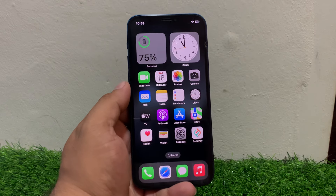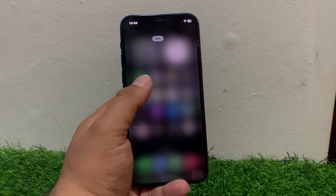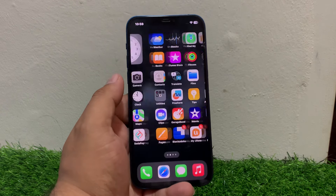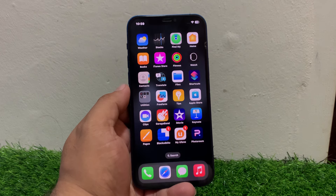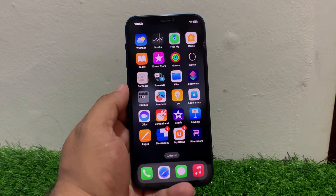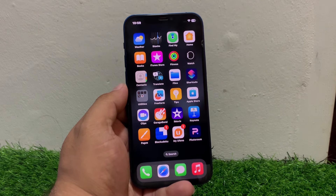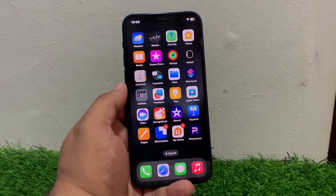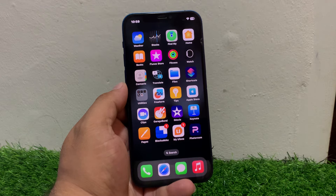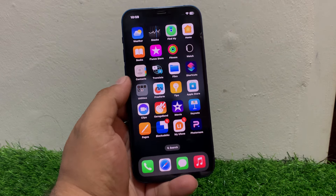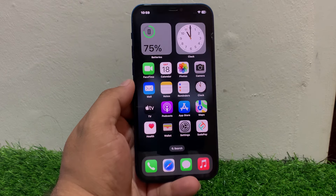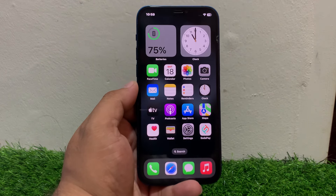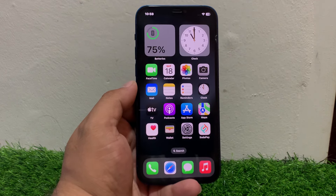If all solutions are not working, visit the nearest Apple Store or authorized dealer to fix your problem. That's it! After watching this video, I hope you now know how to fix iPhone lock screen delay to wake up after updating to iOS 17.5. If the video was helpful, please don't forget to share and subscribe to my YouTube channel. Thanks for watching!